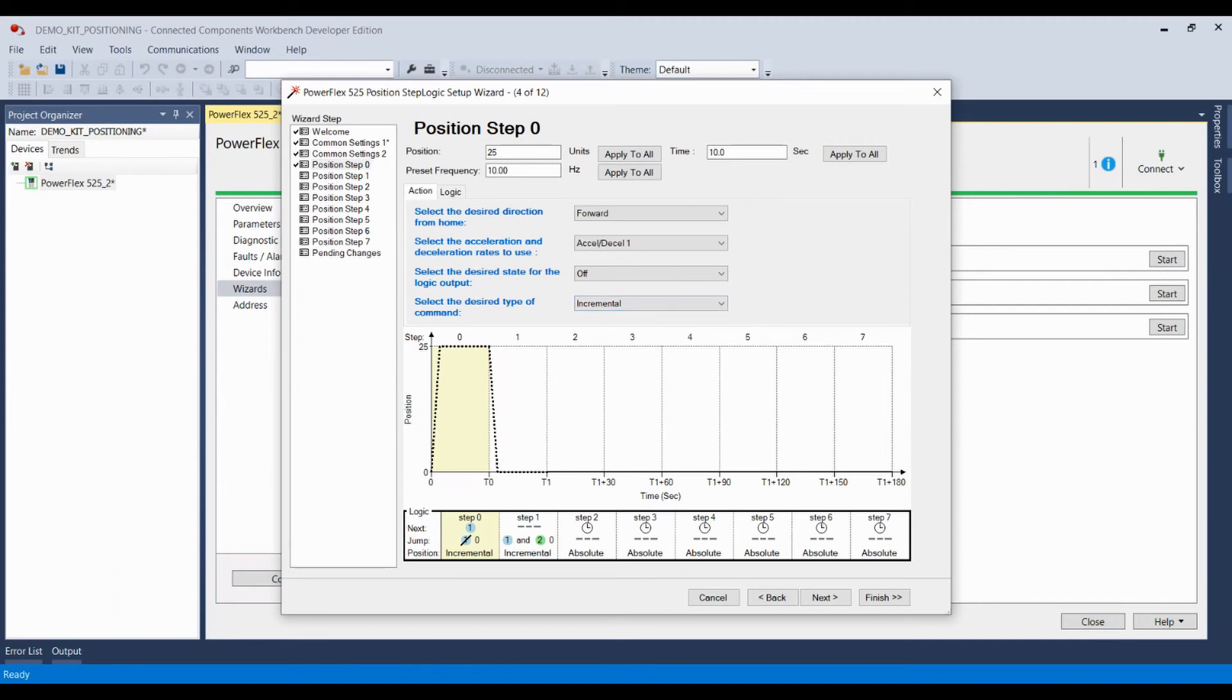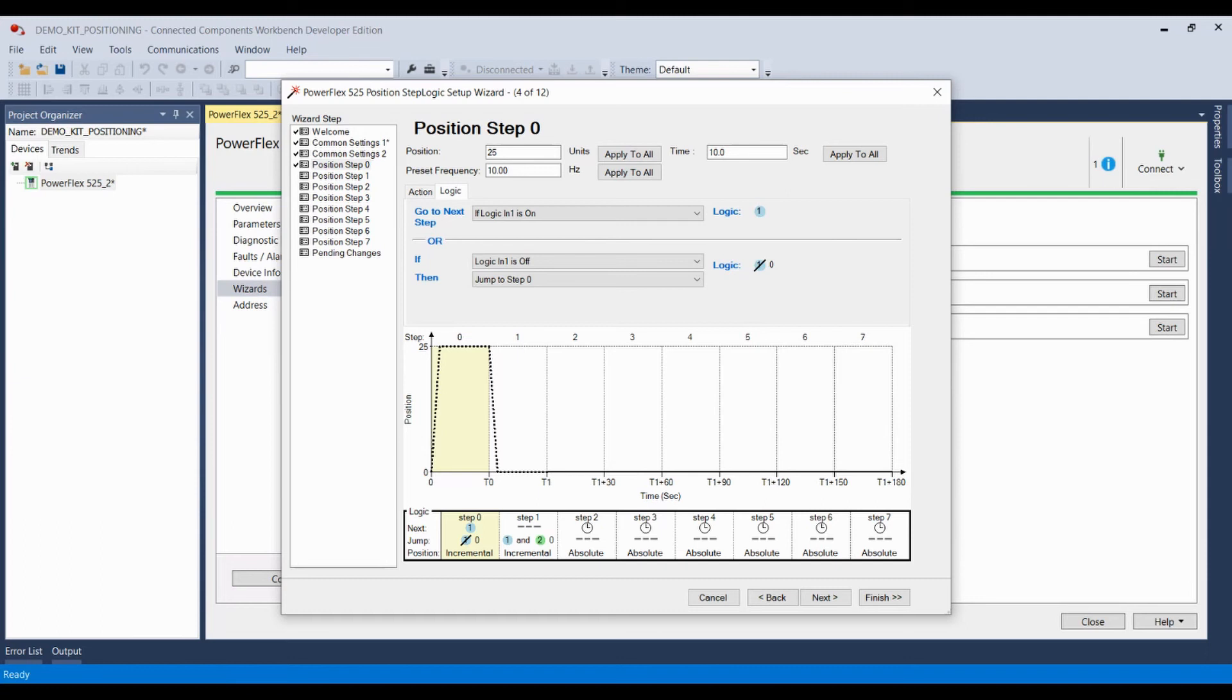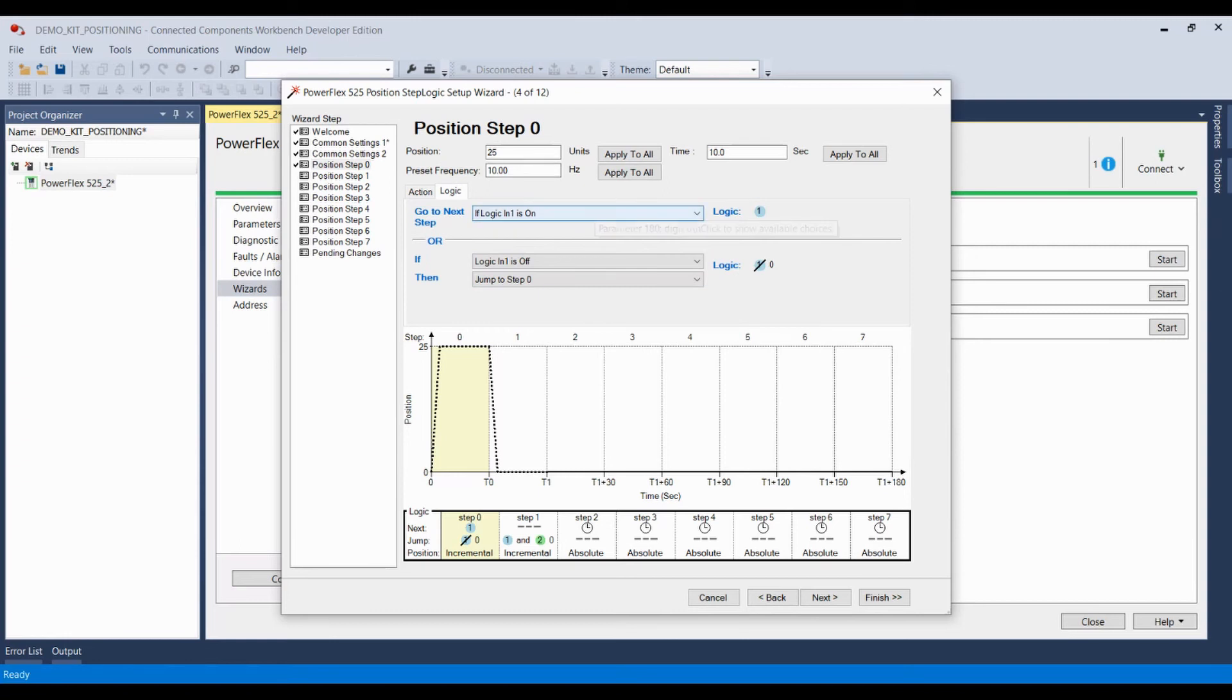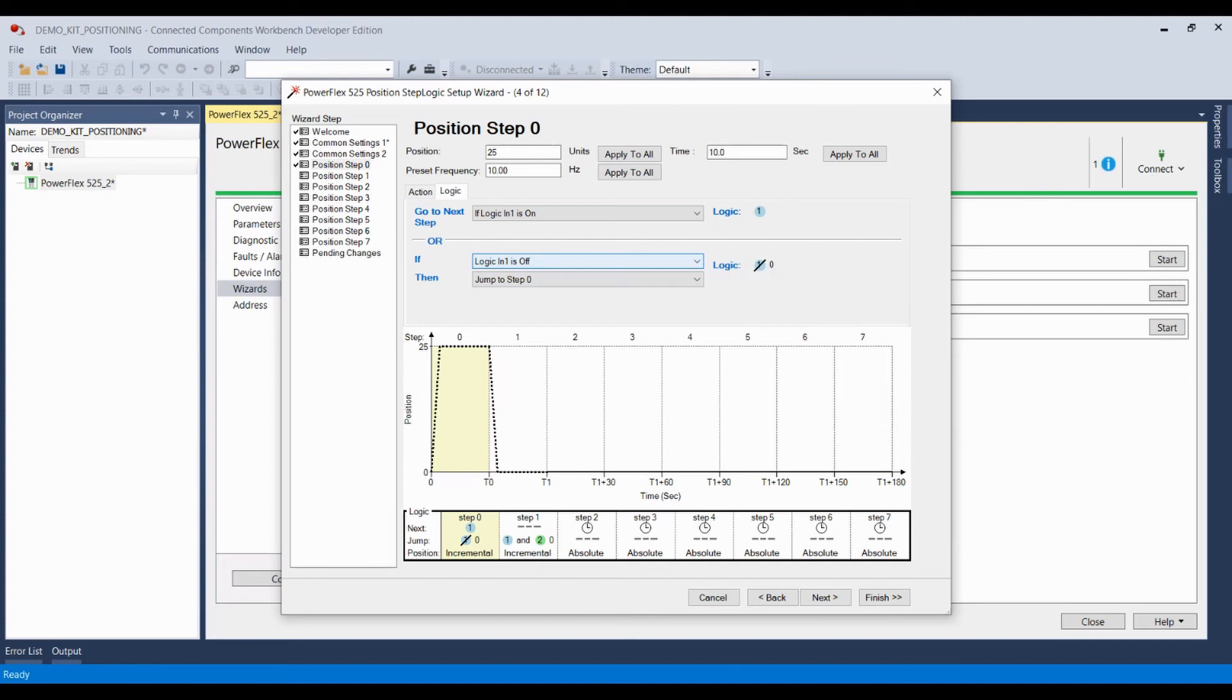To program my logic for this step, I'm going to go to the next step if logic in one is on. So if logic input one is on, then I'm going to move to the next step. Or if logic in one is off, I'm simply going to jump to step zero. So logic input one represents the position sensor. So I'm going to move forward 25 units over 10 seconds until the position sensor lets me know that the receptacle is in place, in which case I'm going to stop and then move on to step one. Or if that sensor is off, I'm going to jump to step zero, which means if that position sensor is off, meaning no receptacle in position, I'm going to move to step zero, which means I'm going to move forward 25 positions at 10 hertz over 10 seconds until finally that position sensor lets me know that there is a receptacle in place.